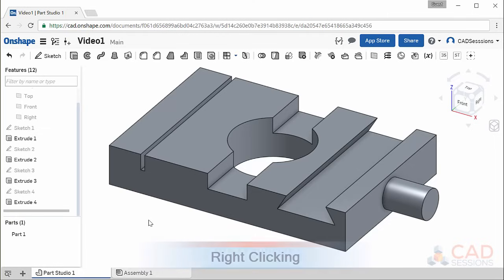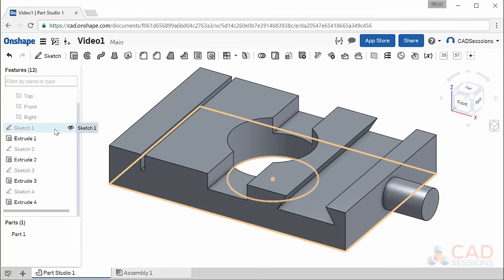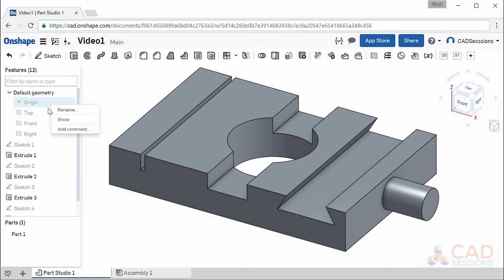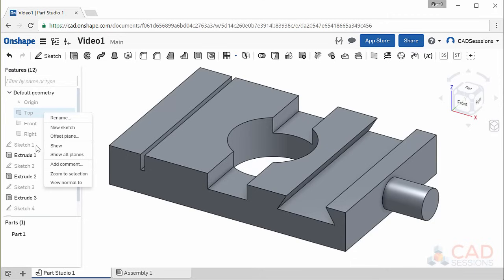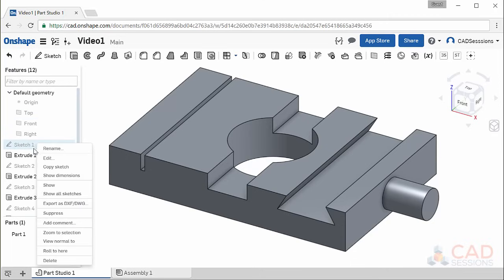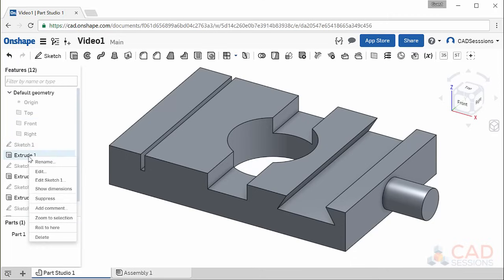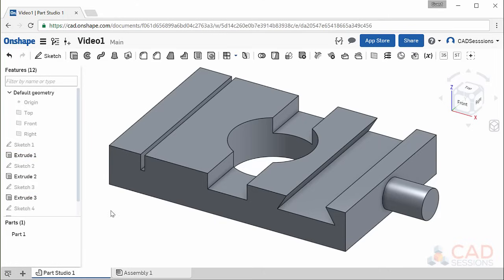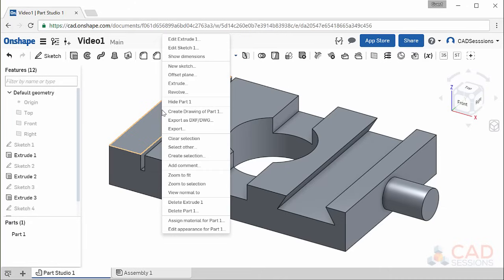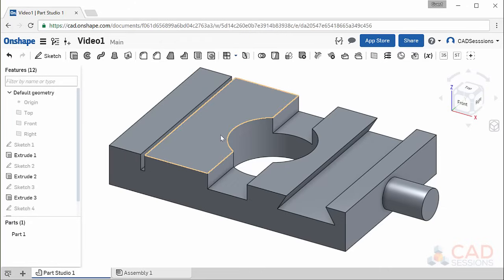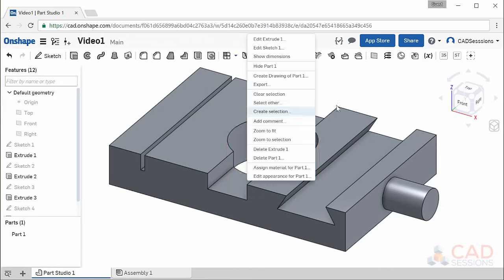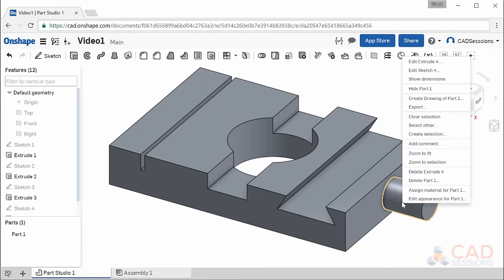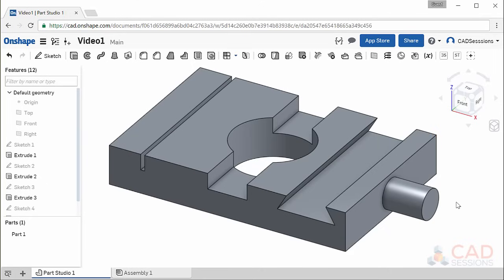Moving on. We've been doing a lot of right-clicking. You can right-click on almost anything in the Feature Tree—Origin, Planes, Sketches, and Features—and a menu will pop up with relevant actions you can perform. You can also right-click the white workspace, your part, and different features of your part. I encourage you to explore them.